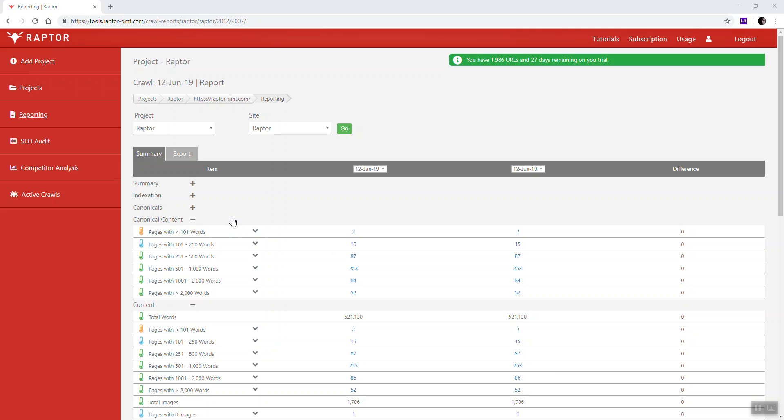In this particular section we're going to cover pages with less than 250 words but more than 100. You'll notice here there's a blue thermometer showing that this is just data. We show this because it's not really considered an error as such, although in some cases it could be. There's plenty of reasons why you might want pages that have less than 250 words on them.